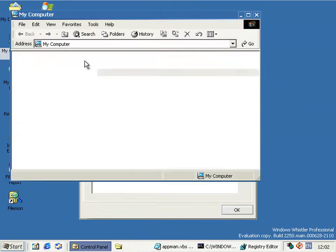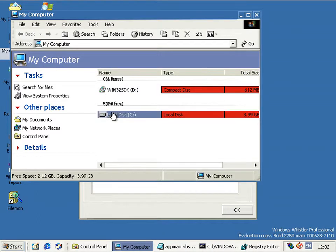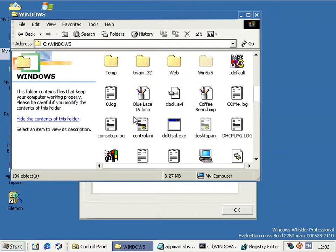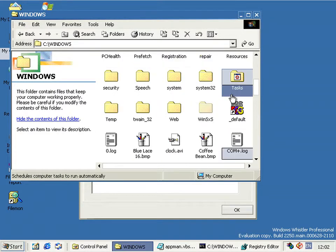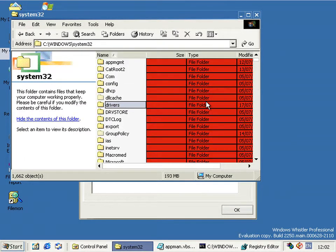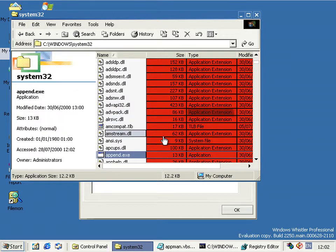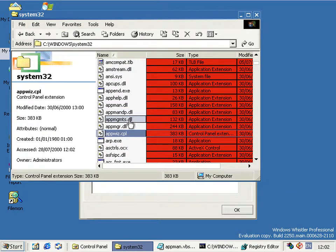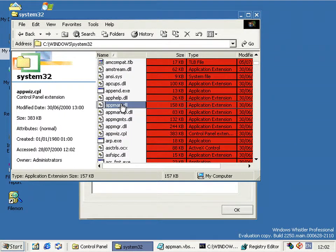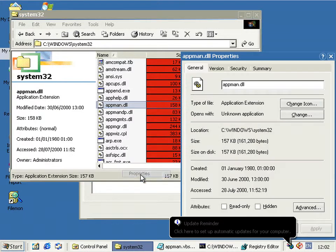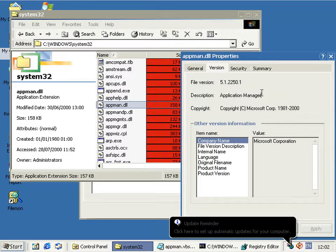You see, instead of searching all the internet, if I'd have just gone into System32 down here and looked at AppMan, and it's down there, you can see we actually do have the Application Manager in the build.